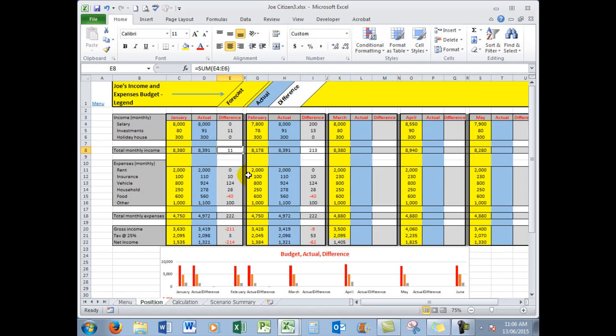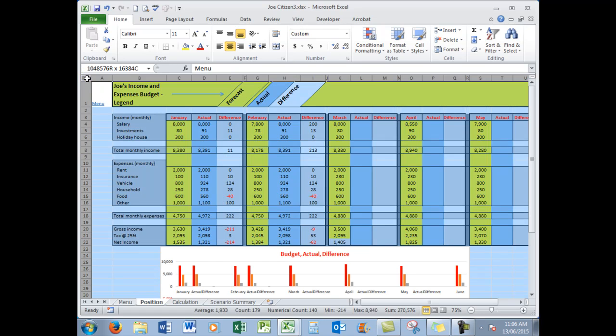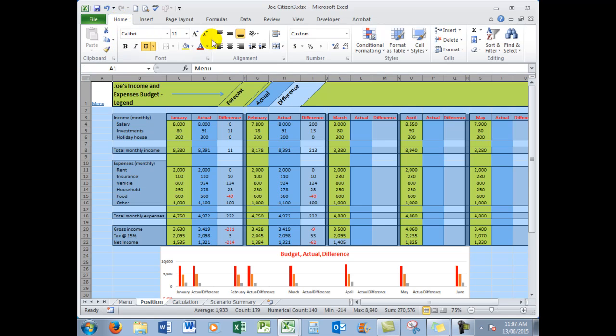In some cases down here where there has been a variance going the other way, that is a negative variance, I have had those show in red. And the way I did that, and you might like to make a note of this, was to click on the select all button in the absolute top left-hand corner, which selected the entire spreadsheet.